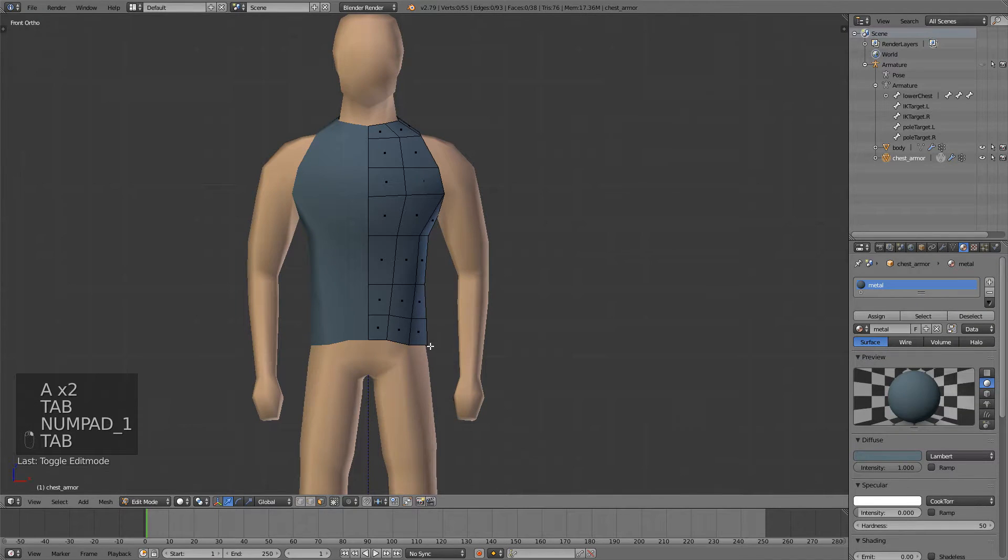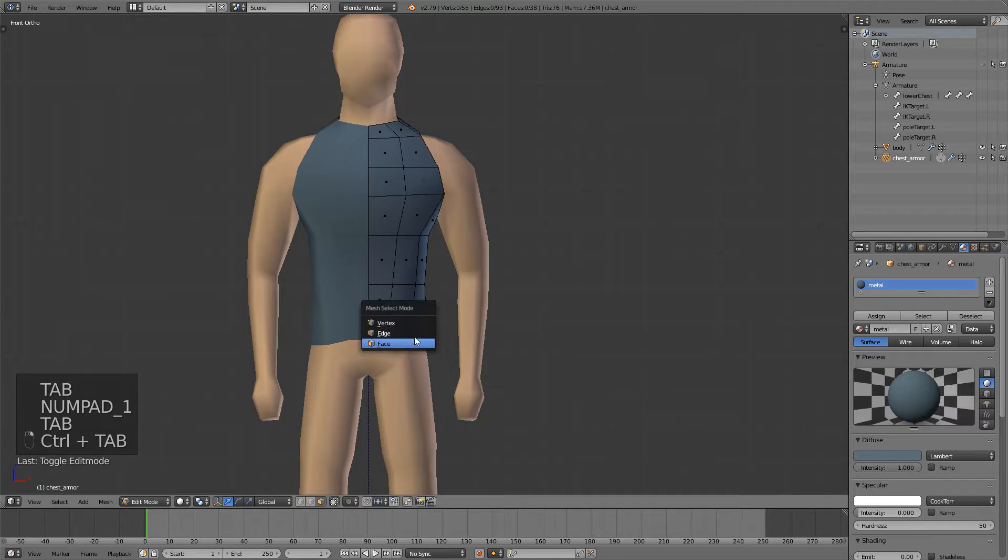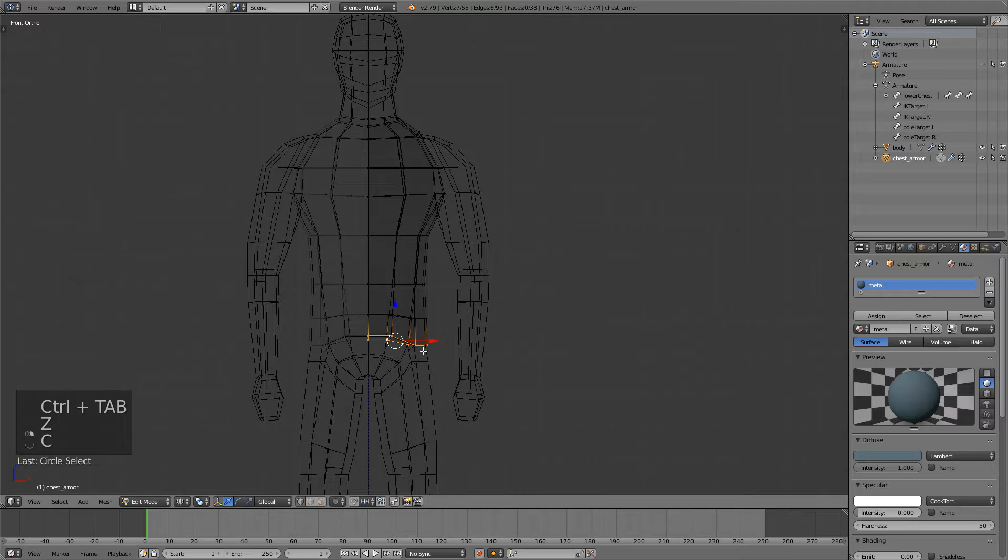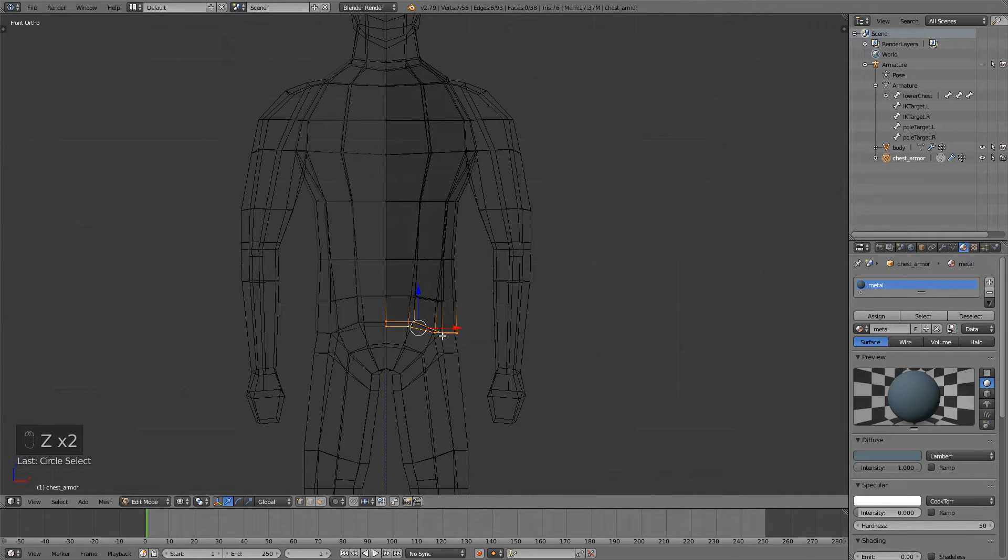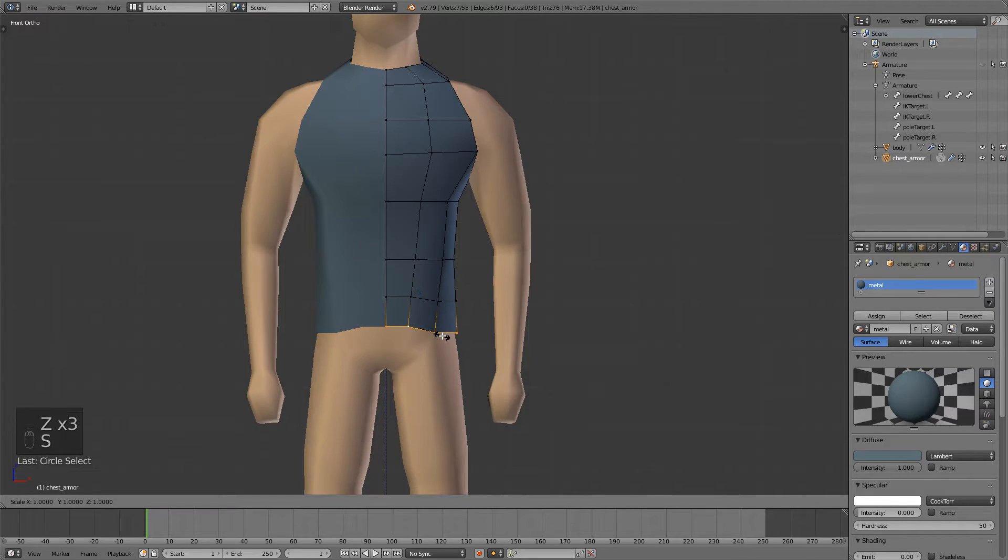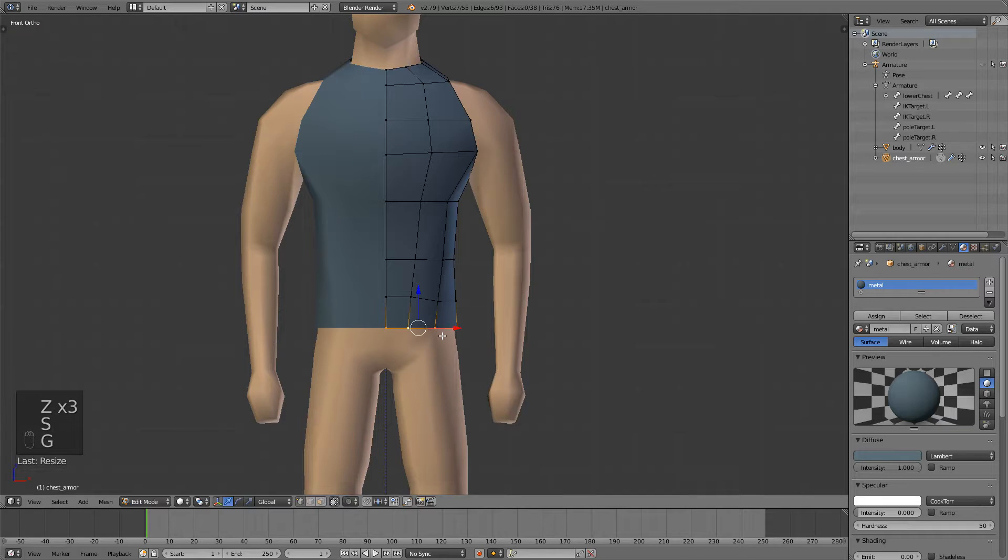Also since we model this this way, we have this weird thing here, so I'll just select everything, press SZ0 to flatten it and that looks good.